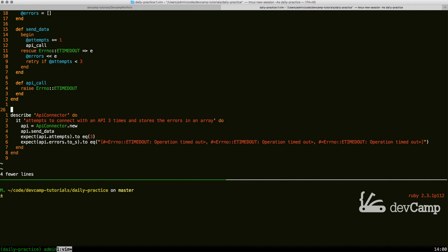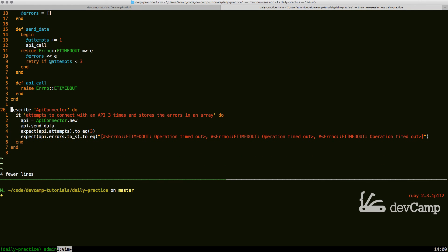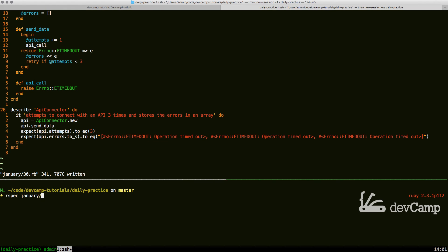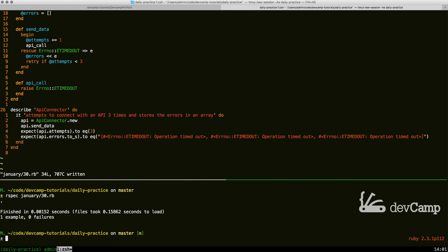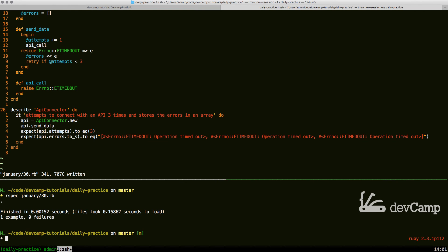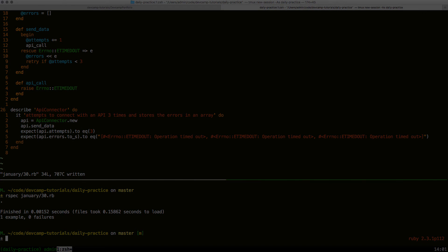I'm going to wipe out that data, and dropping down into our RSpec test. Let's run it. So this is going to be January 30th. And that worked. One example, zero failure. So this is how you can implement the retry method and work with errors in Ruby, and make your error handling system a little bit more intuitive.